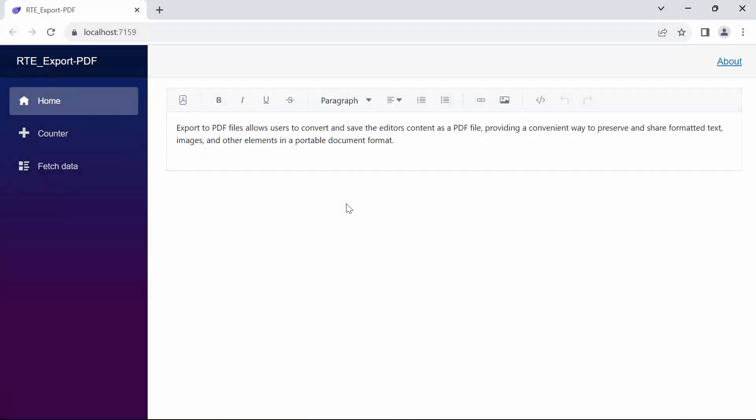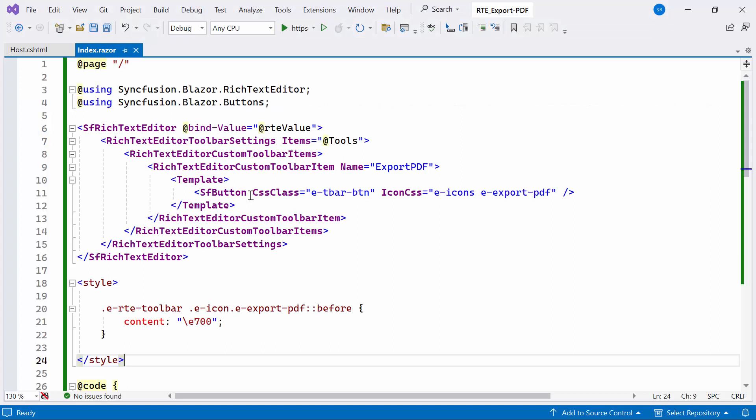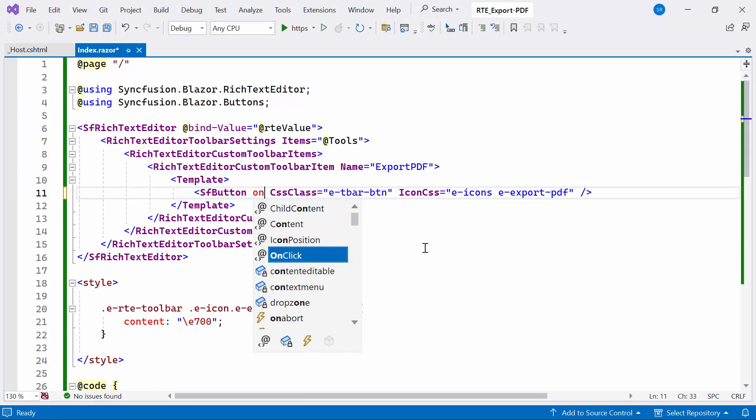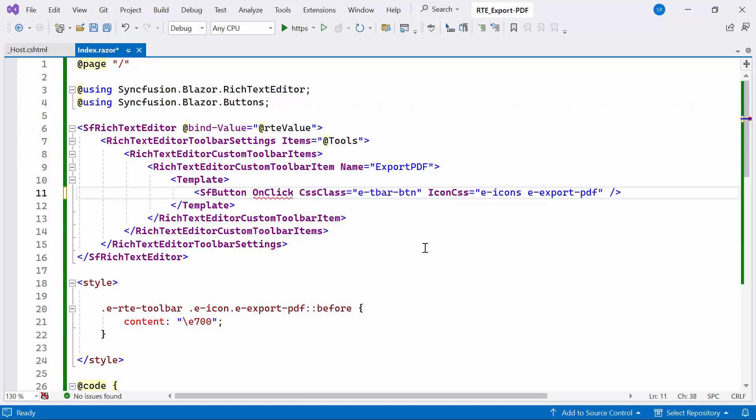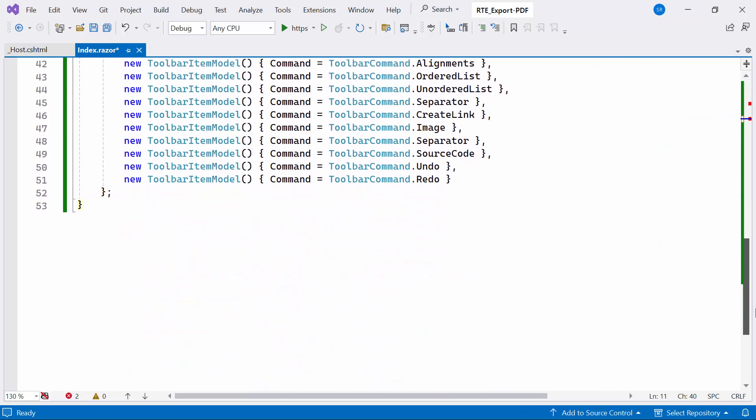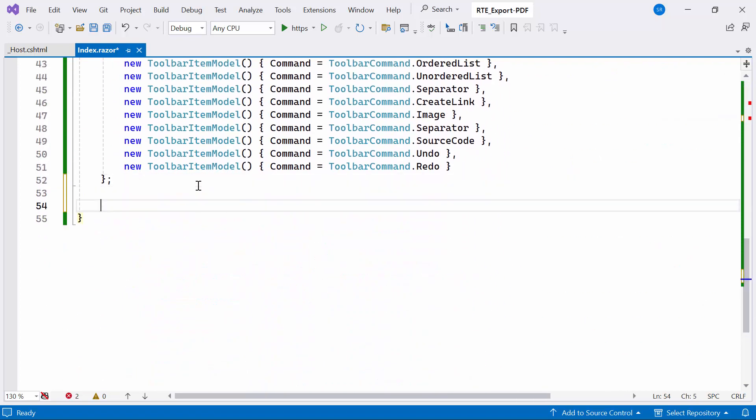Next, I am going to show how to add logic to export the Rich Text Editor content while clicking this button. First, I configure its OnClick event within the Syncfusion Blazor button component. In this event, I will bind the event handler which is responsible for handling the export PDF file.